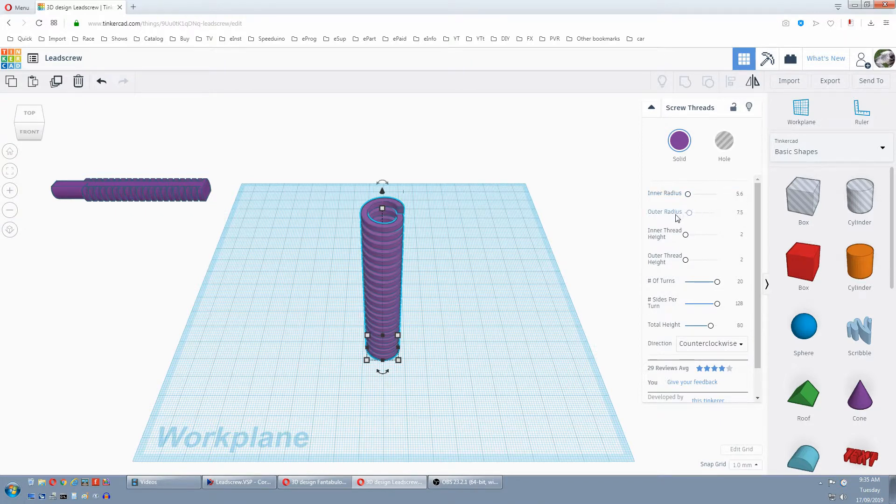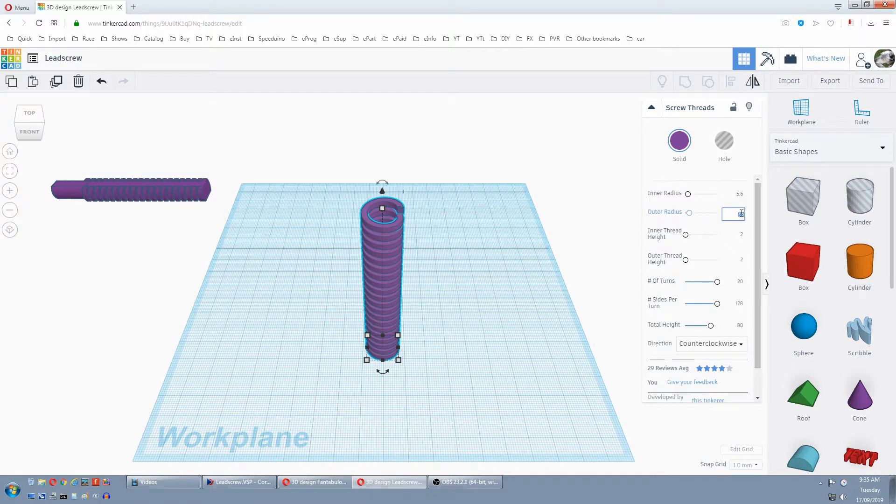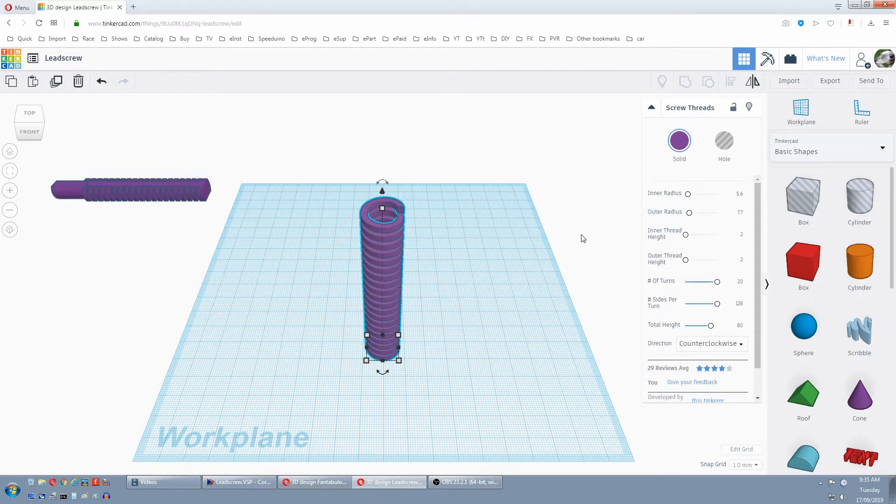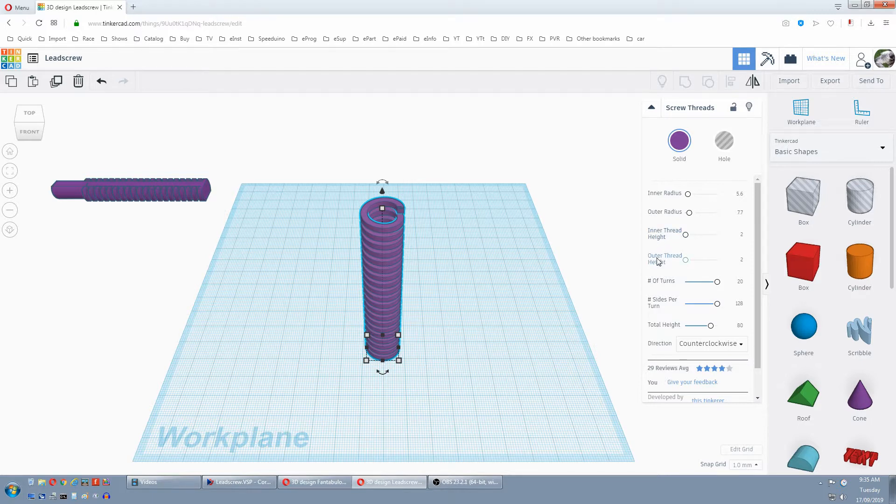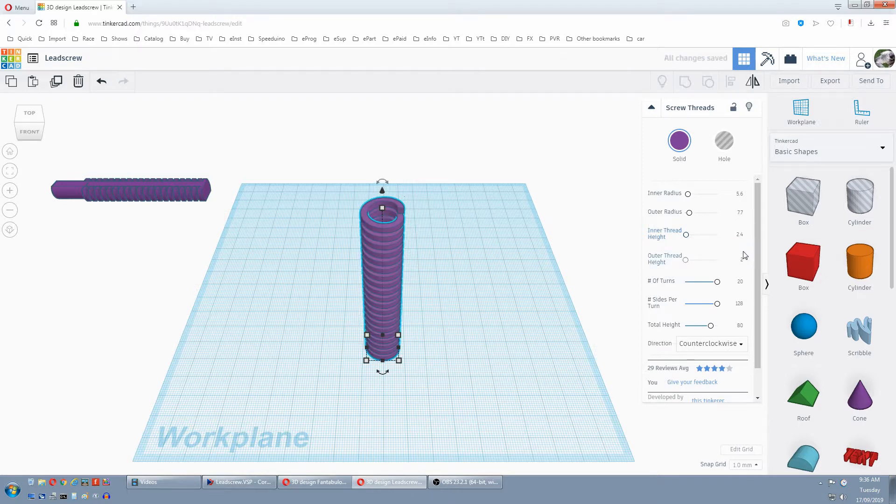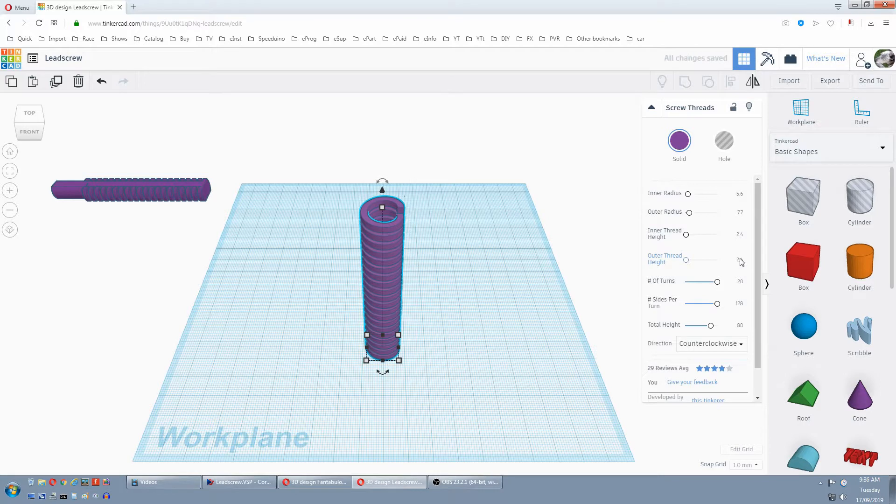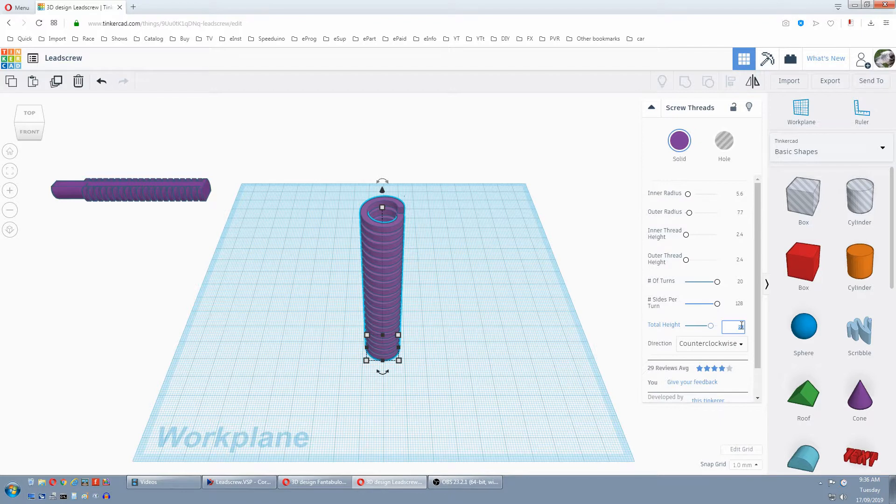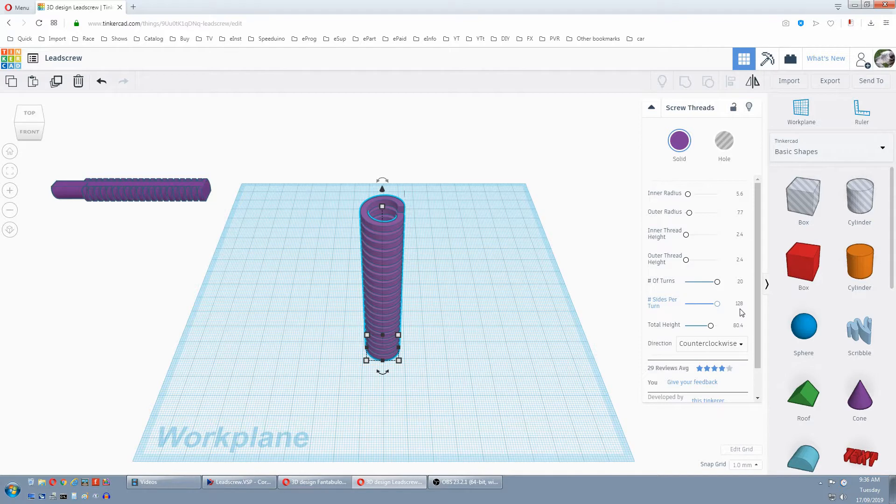Next is the outer radius, 0.4 bigger. Half of that is 0.2, so it's 7.7. Next we have to make the tooth height higher, so the inner and outer will have to be 0.4 bigger, so 2.4, 2.4. And because we've added that 0.4, we have to make our total height 0.4 bigger. So that's 80.4 millimeters. The number of turns and sides per turn stay the same.